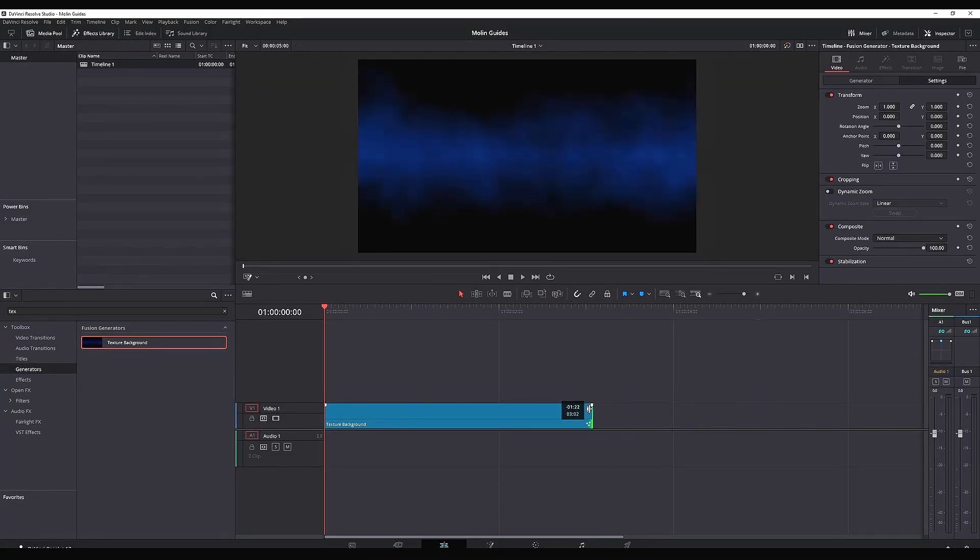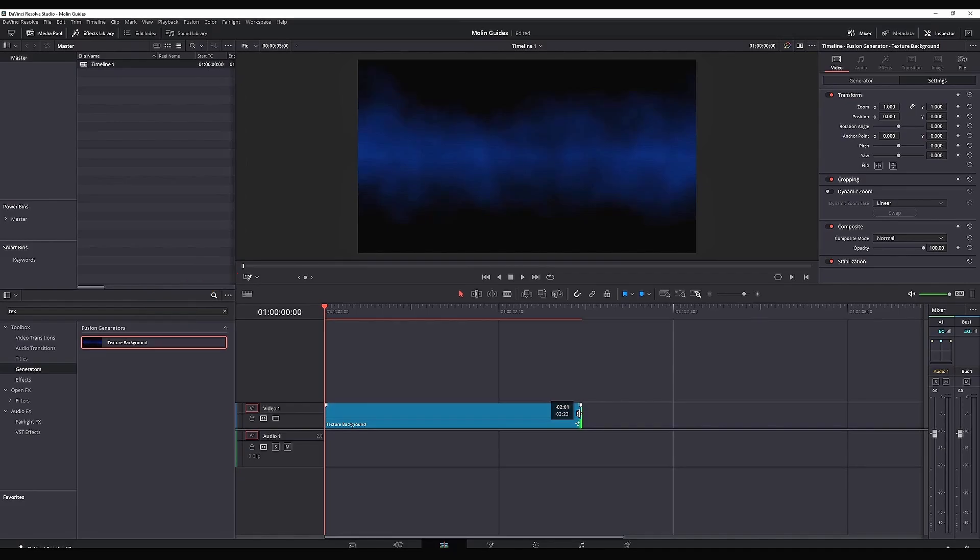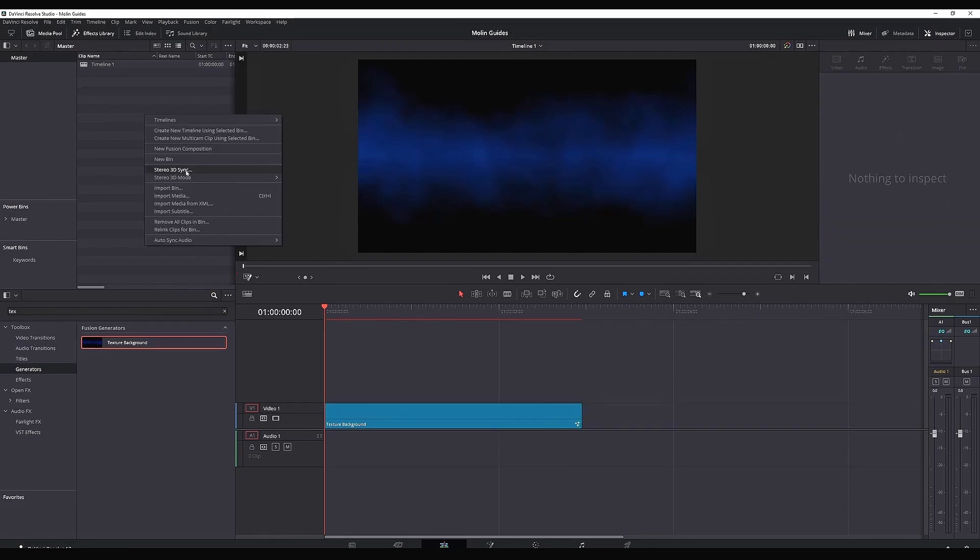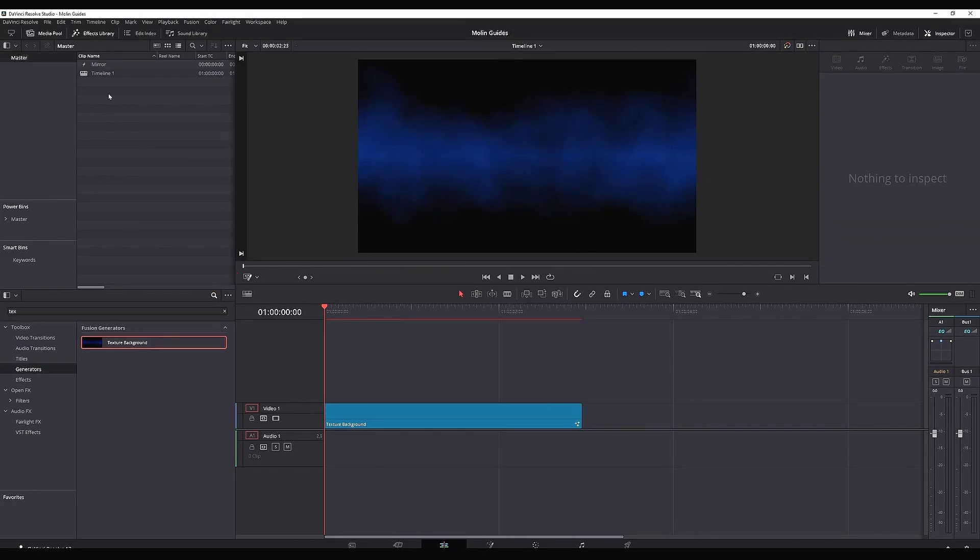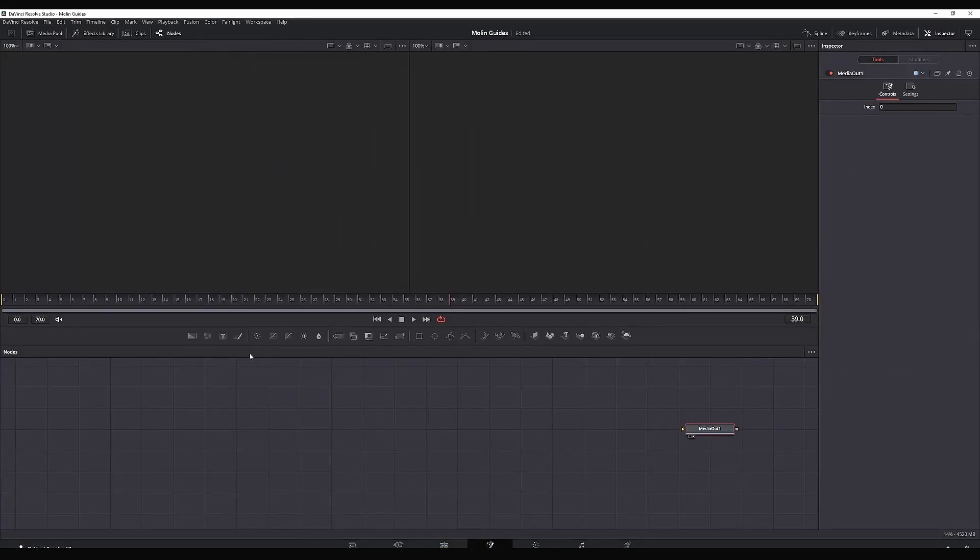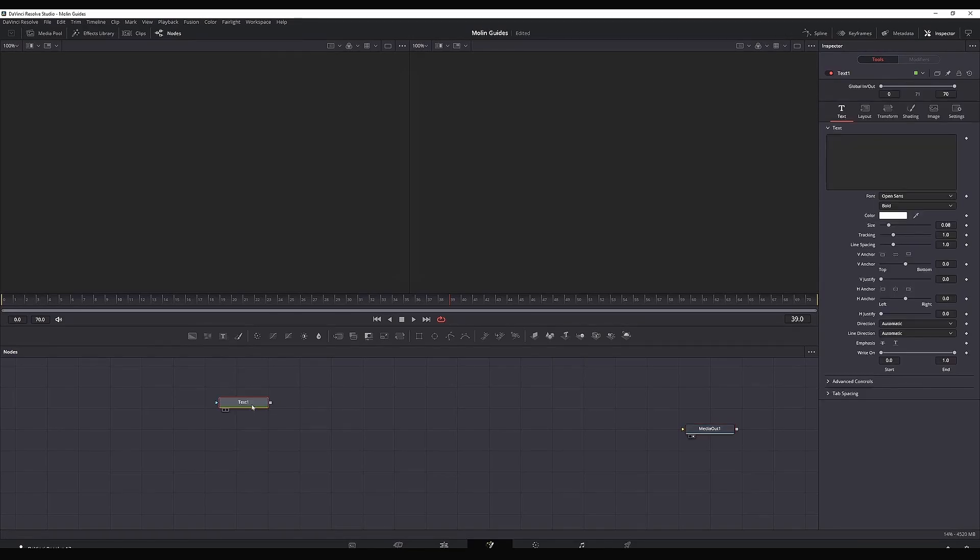From your effects library, grab a texture background and make it about three seconds long. Leave it on your timeline and then create a fusion composition with the same length.